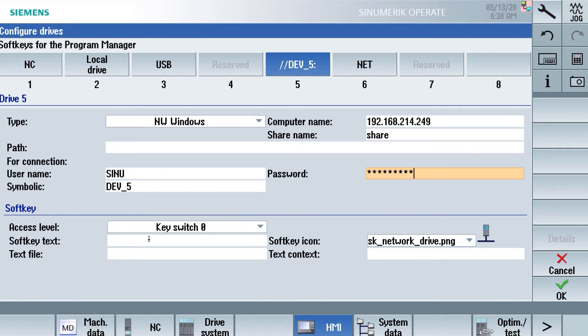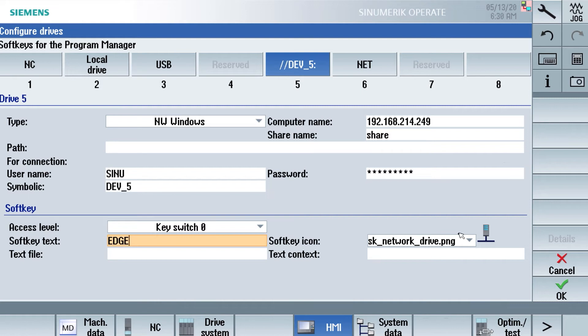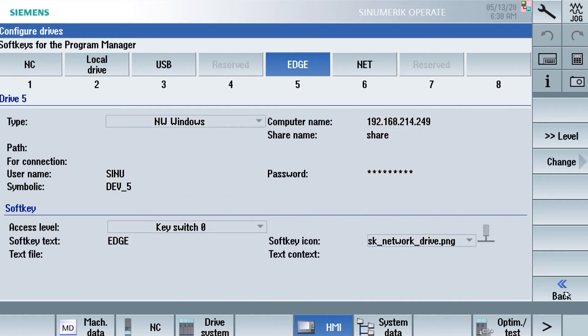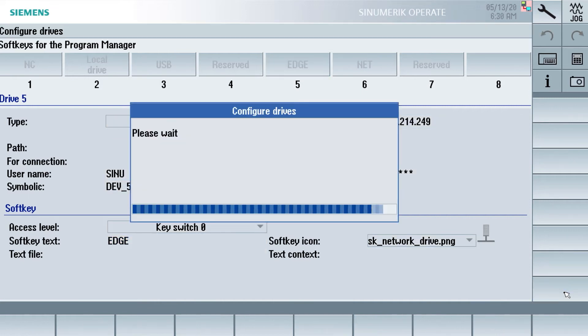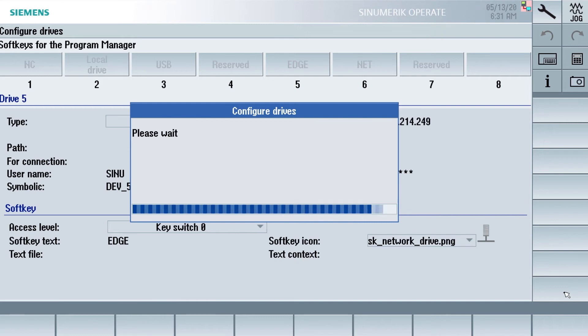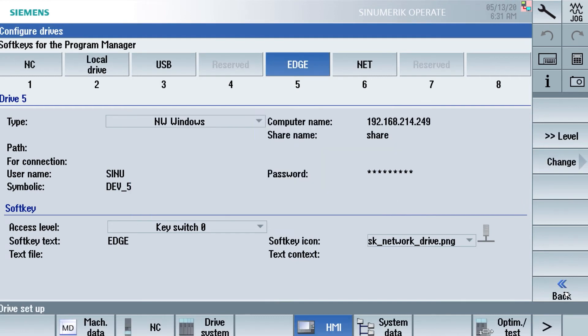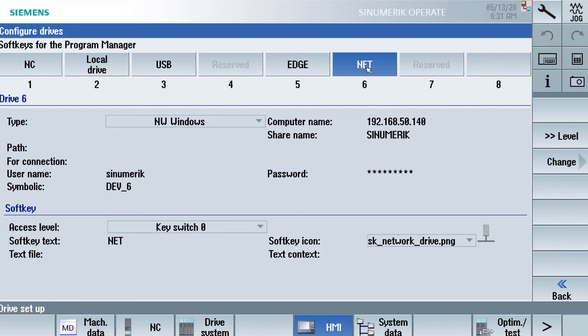The last step is to give the soft key a name. In this situation we choose Edge. After click of OK, the network drive will mount it onto our SINUMERIK. And we can access the files from the Edge box.